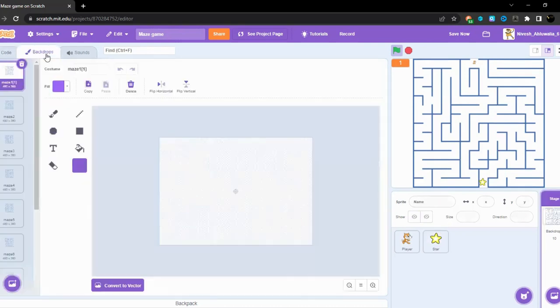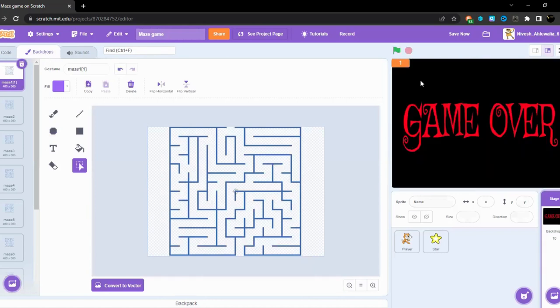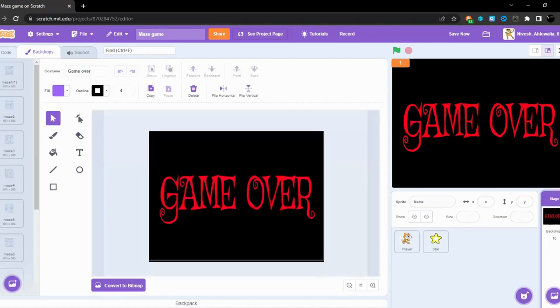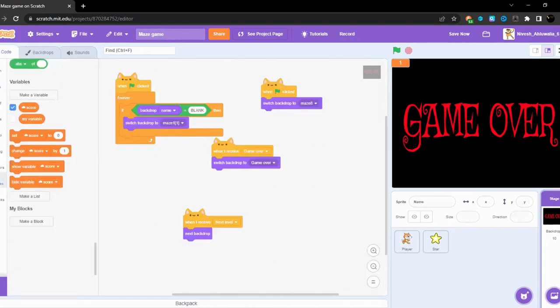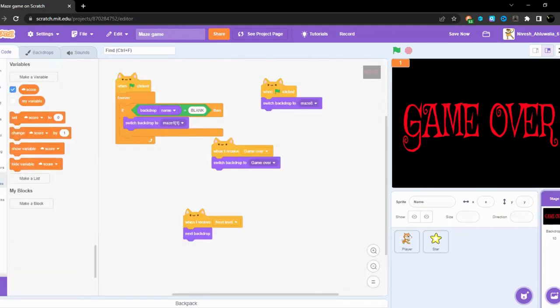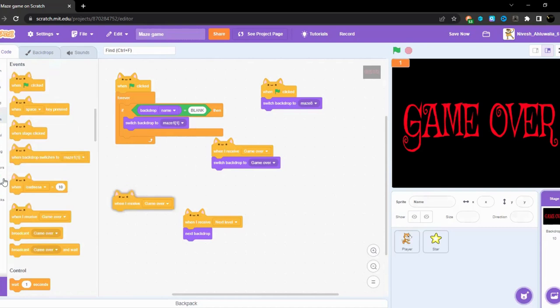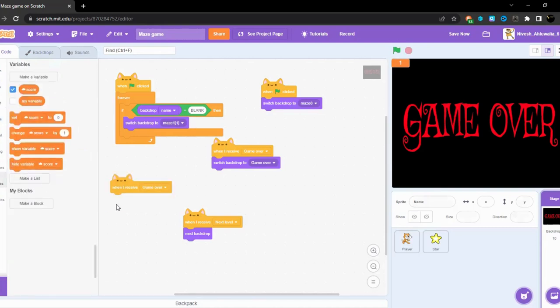Now let's try to end the game. Game over. This also works perfectly but here's one thing, let's hide the score. Also is the score public or cloud? Now when I receive game over, hide the variable score. Let's have a look.